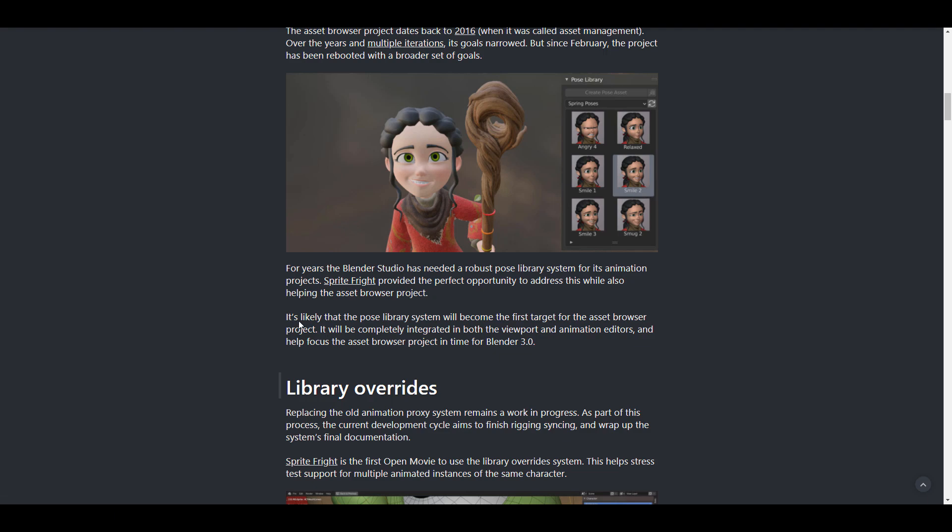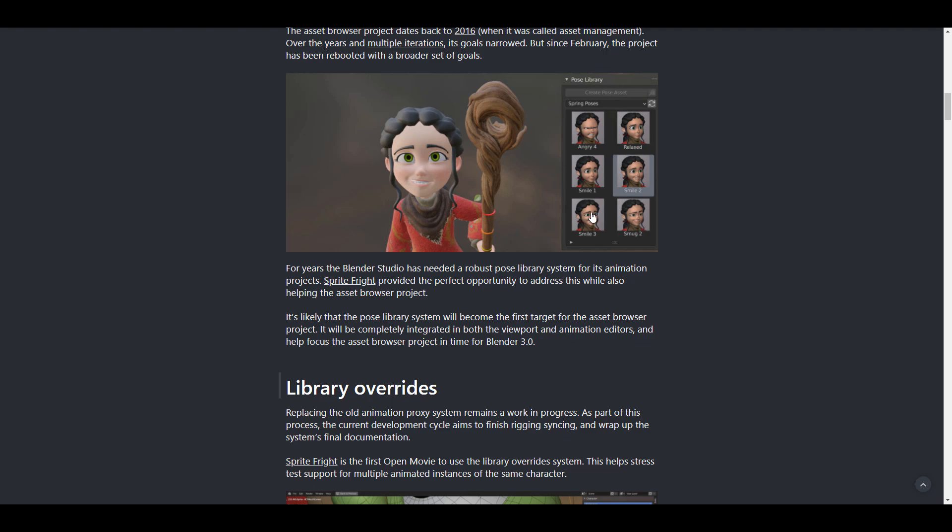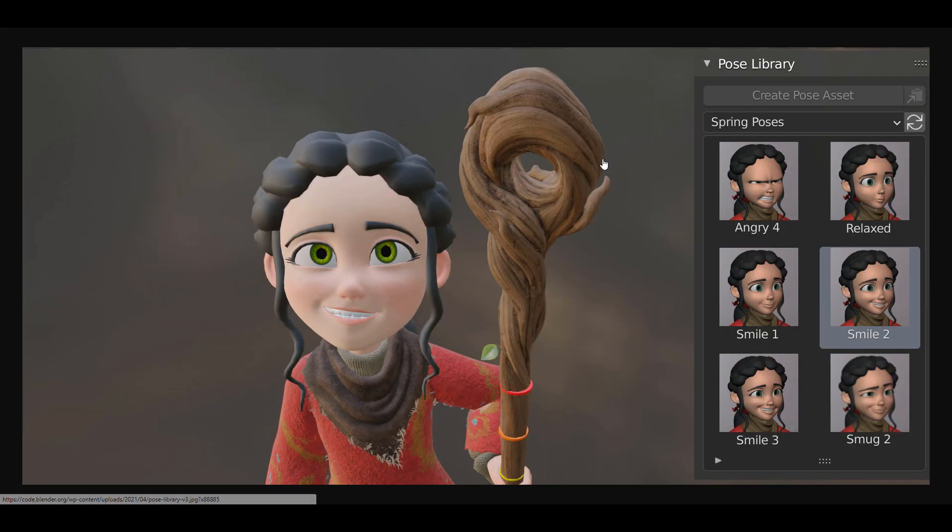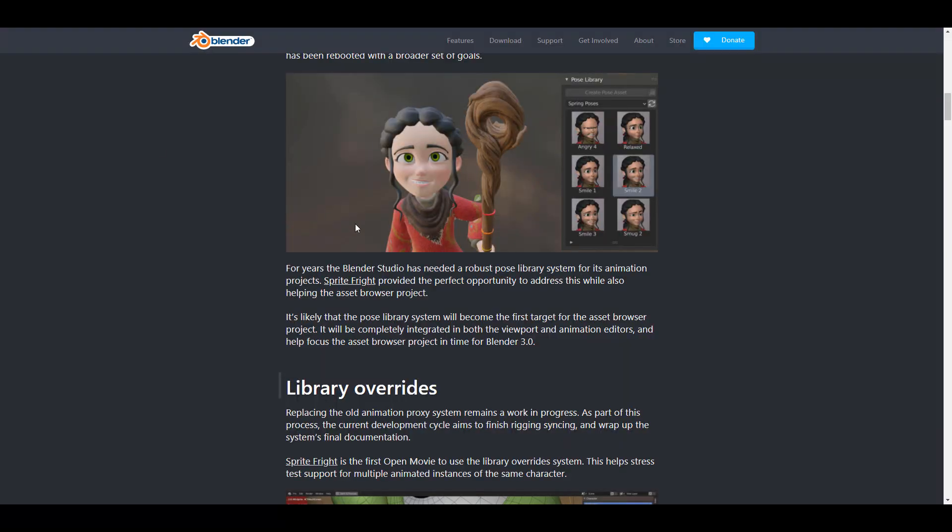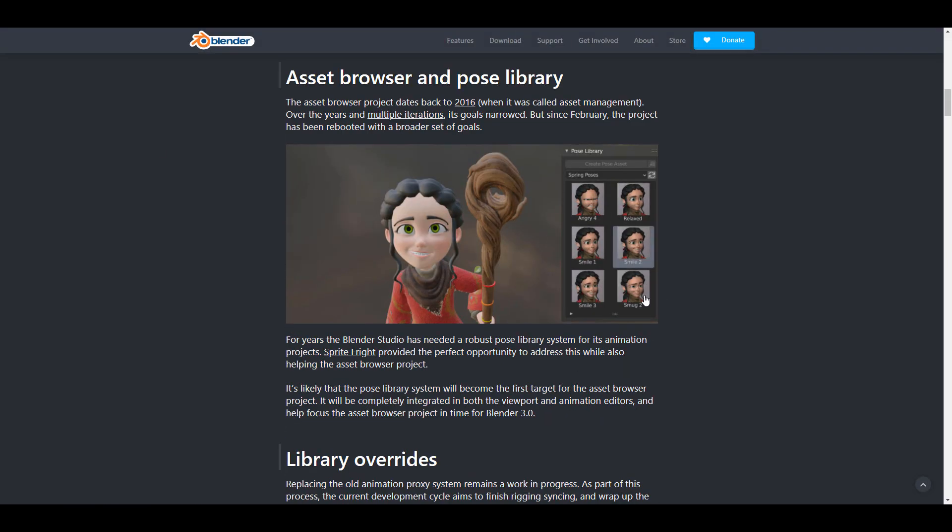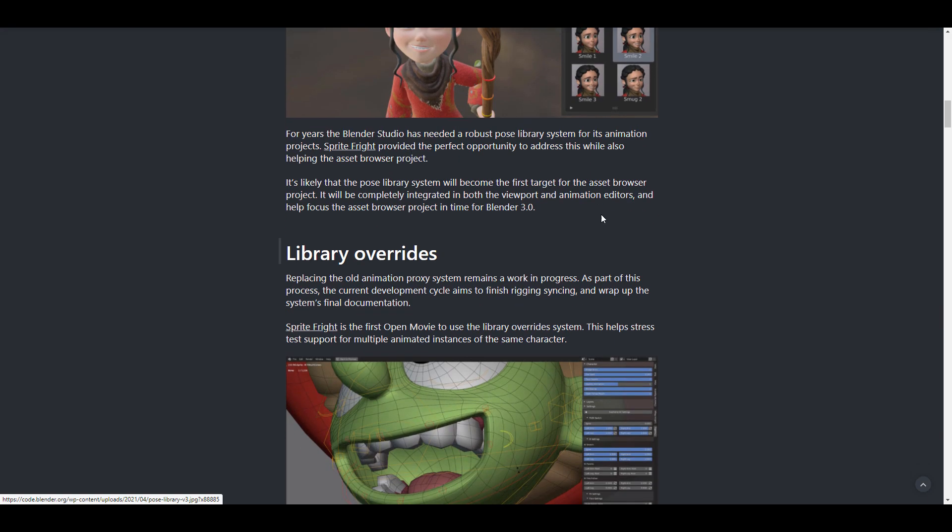Moving down we can see a statement where it says that it is likely that the pose library will become the first target for the asset browser project. It will be completely integrated in both the viewport and animation editors and help focus the asset browser project in time for Blender 2.93. So right here you can already see, let's just click on this image. Right here you can already see the pose library. The pose library sort of looks really cool, we'll love it and we've already talked about how cool this is going to help your workflow. So hopefully this might be coming. If we get to see the pose library and then we get the asset browser, it's actually two things that makes a lot of sense that we like.